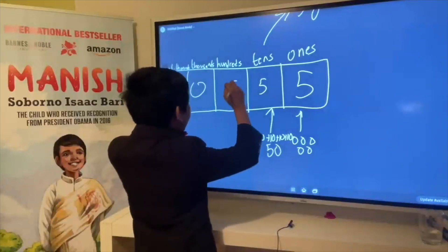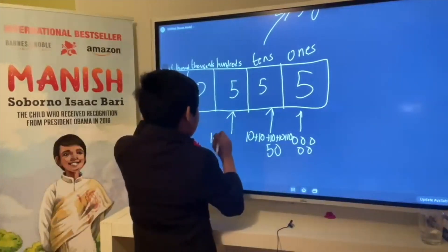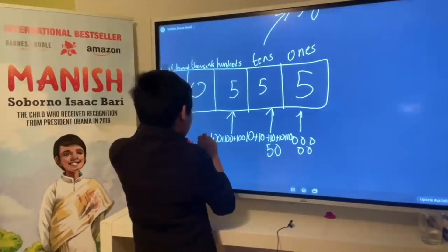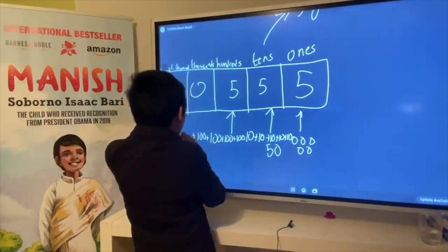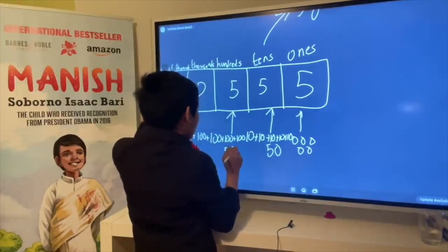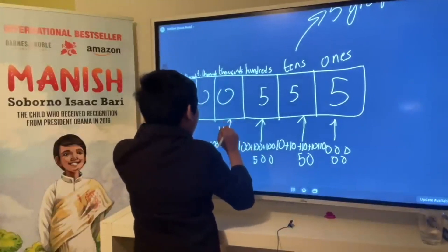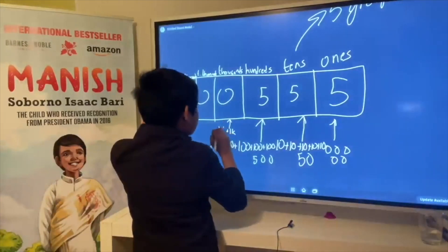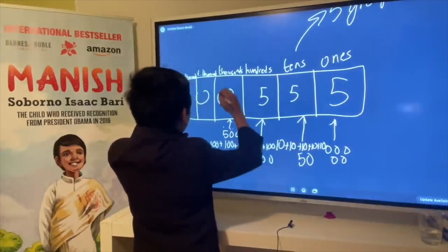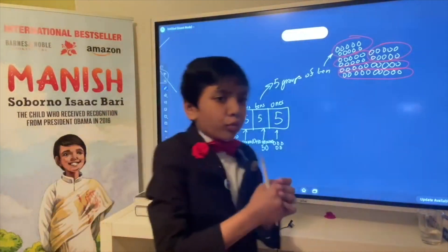If we put five in the hundreds place, we're doing the same thing — and that makes five hundred. And if we put five in the thousands place, that makes five thousand. Now, how do we find a way to break numbers apart?